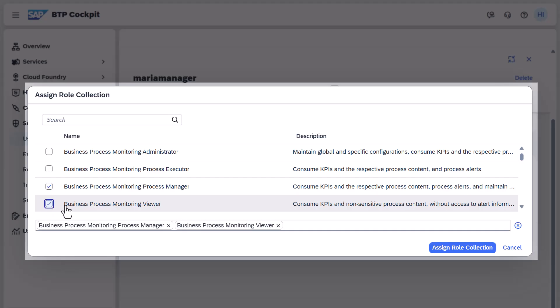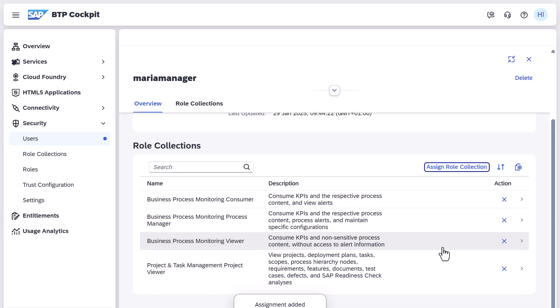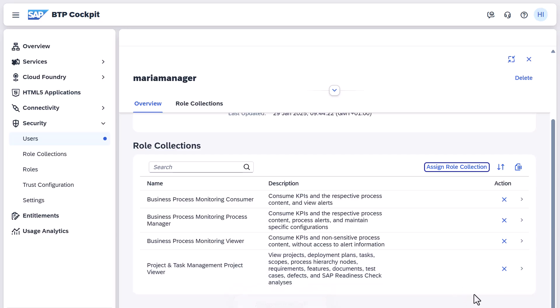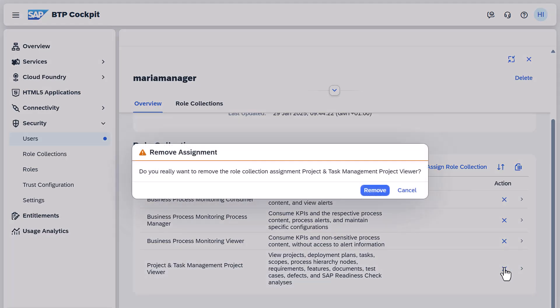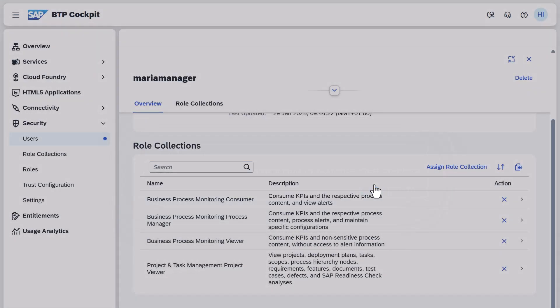Select the desired role collection. To remove a role collection assignment, choose Remove next to the role collection you want to unassign.